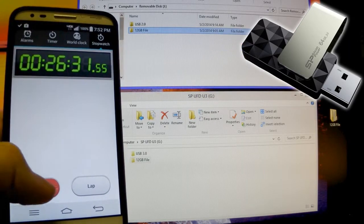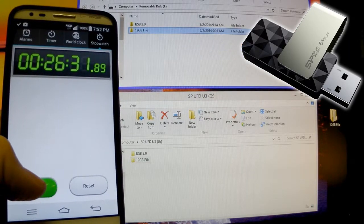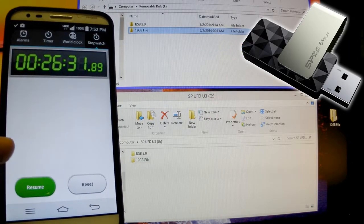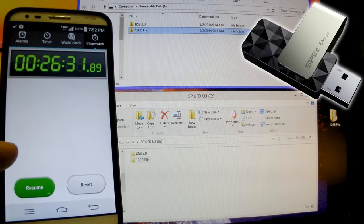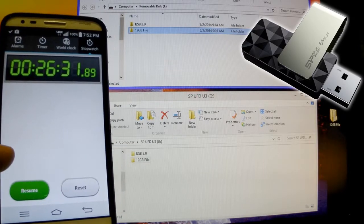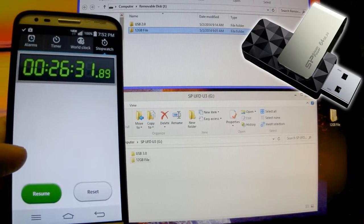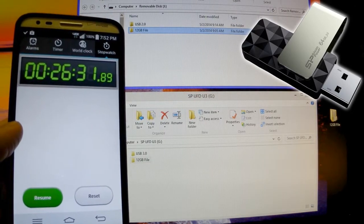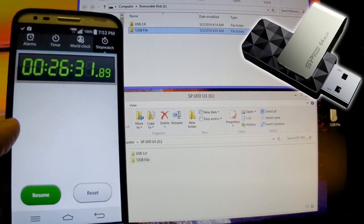And finally, at 26 minutes 31 seconds, the USB 2.0 moved the 12GB file. That's a big difference.